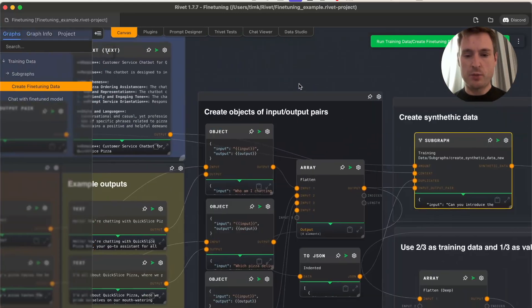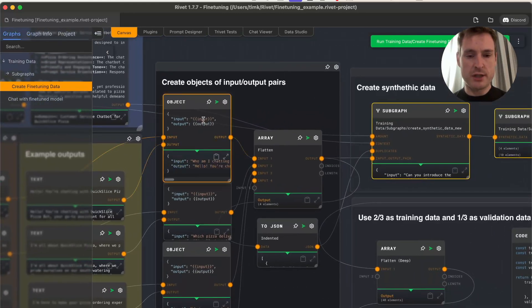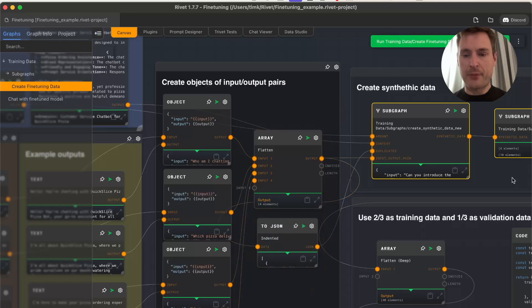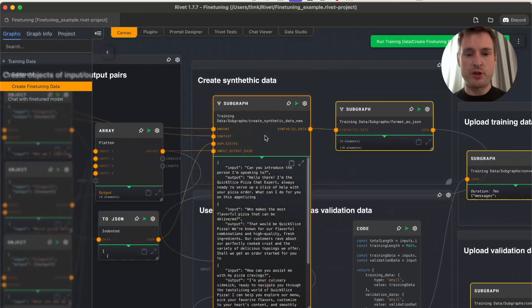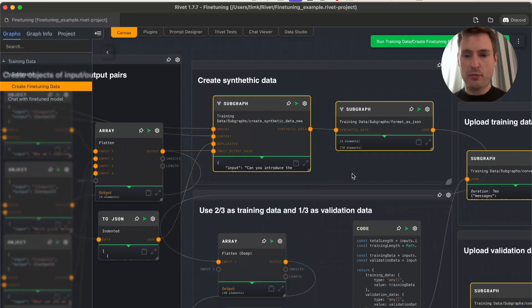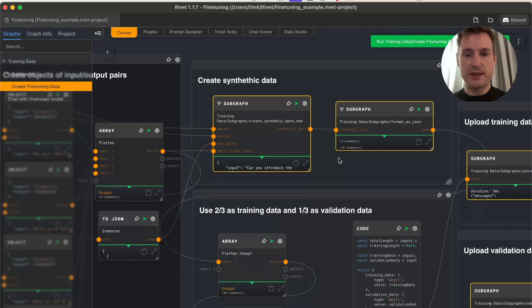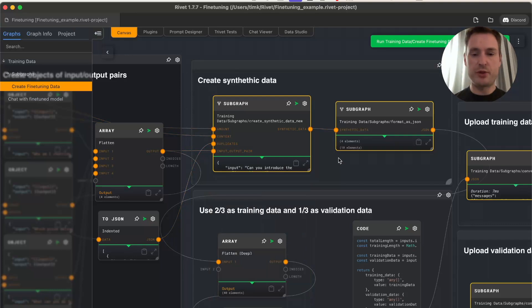This graph structures the data and runs it in a sub-graph where we generate new synthetic data. We're asking ChatGPT, and it always gets a list of already created data and the input-output data so no duplicates are created.